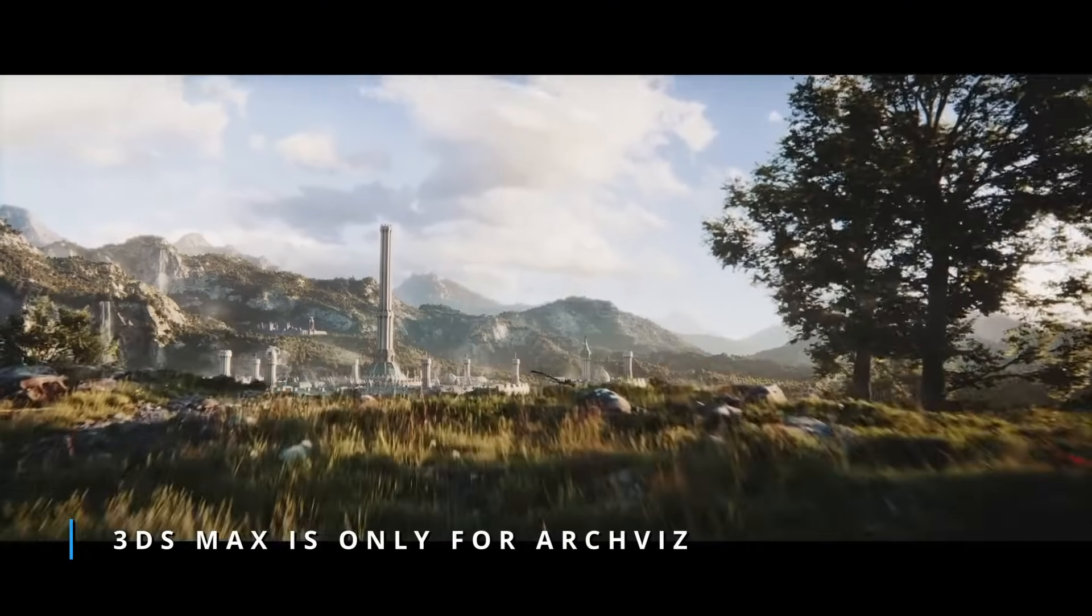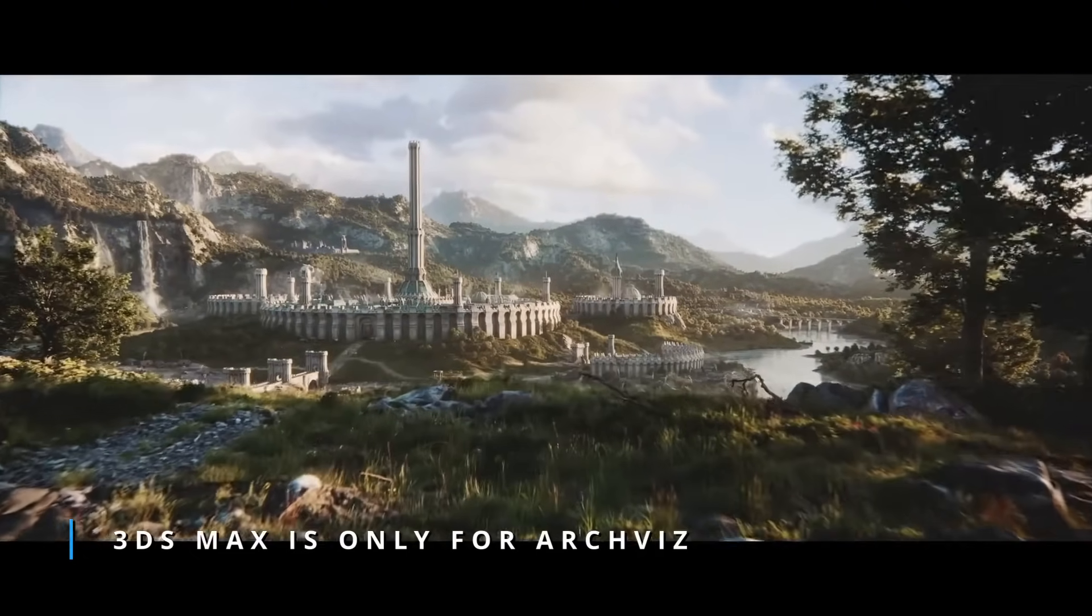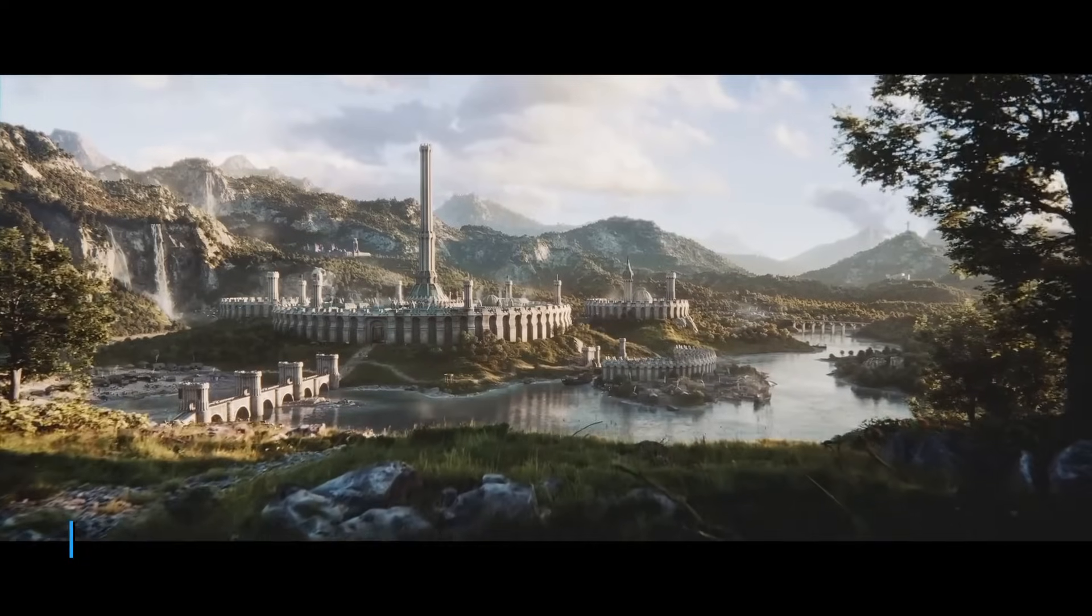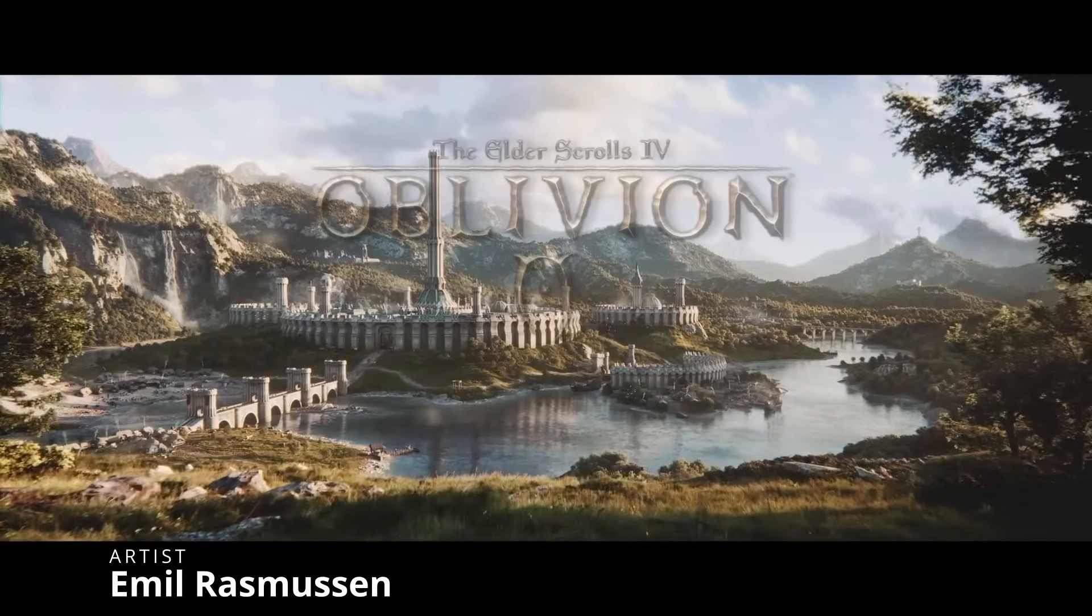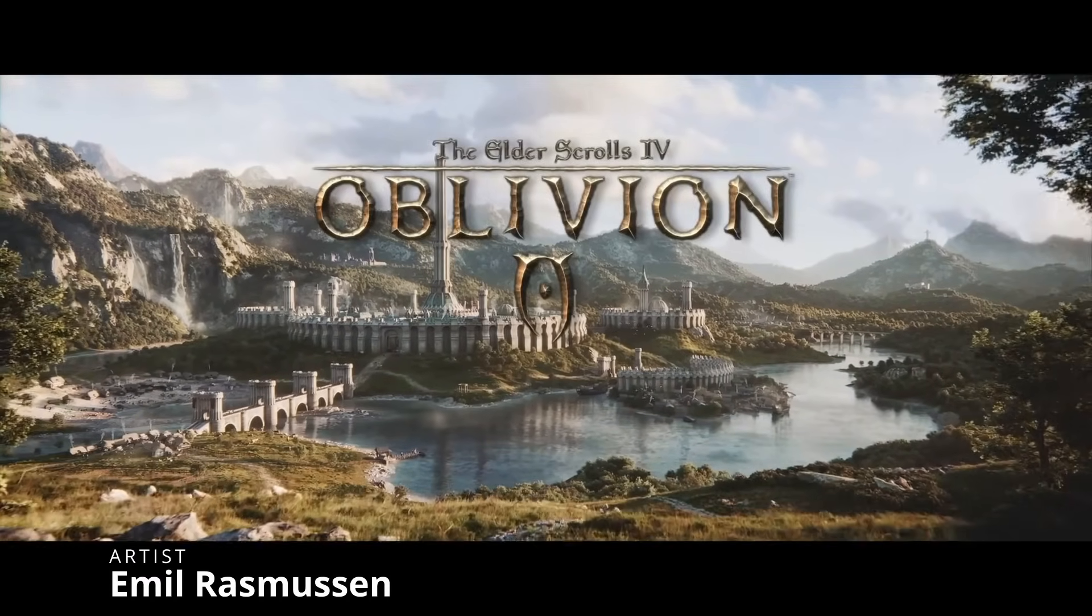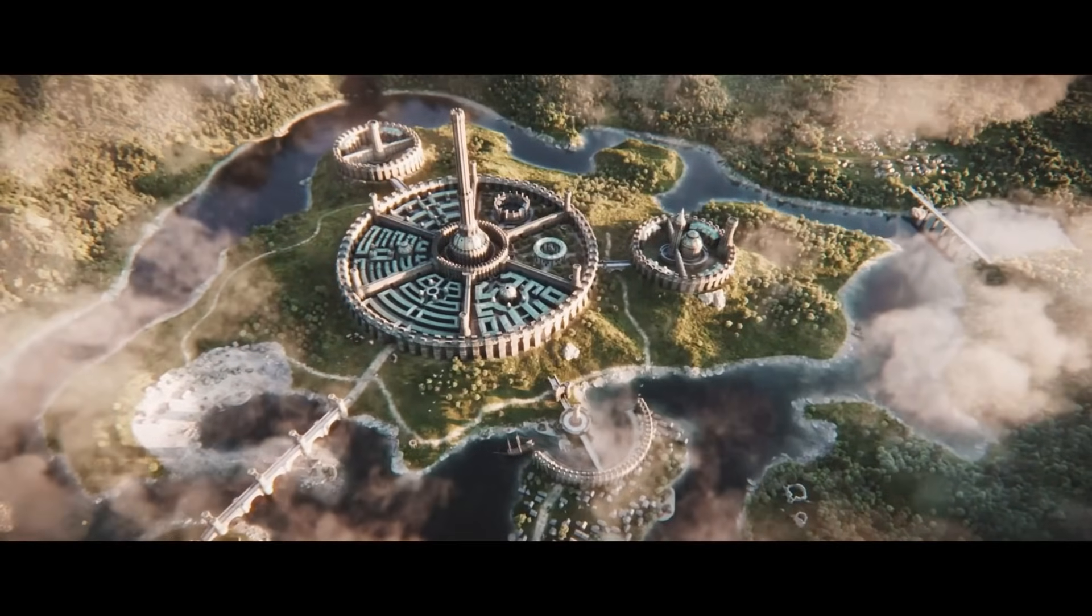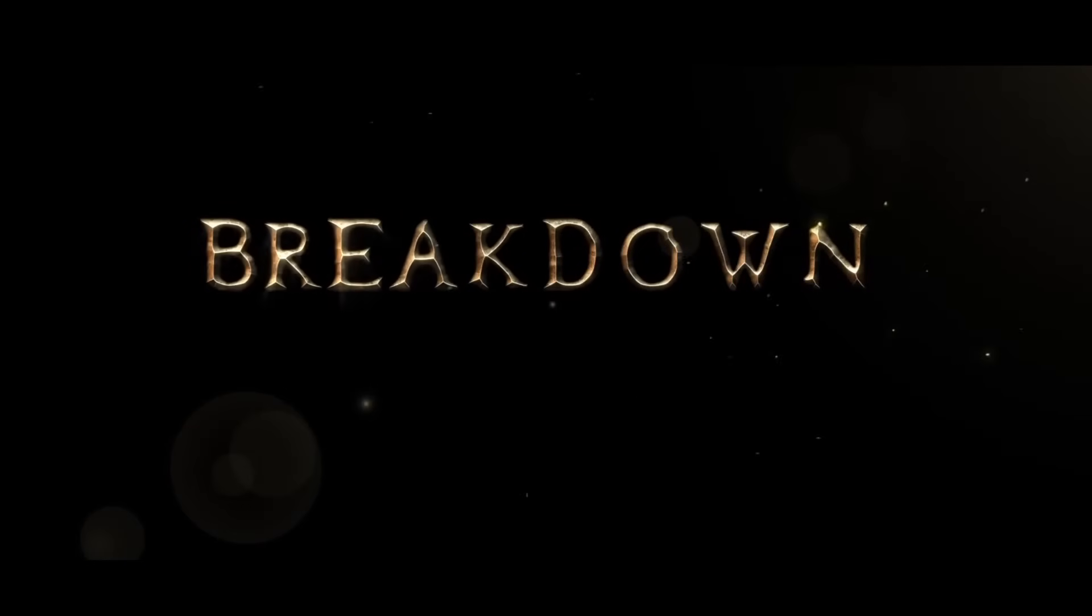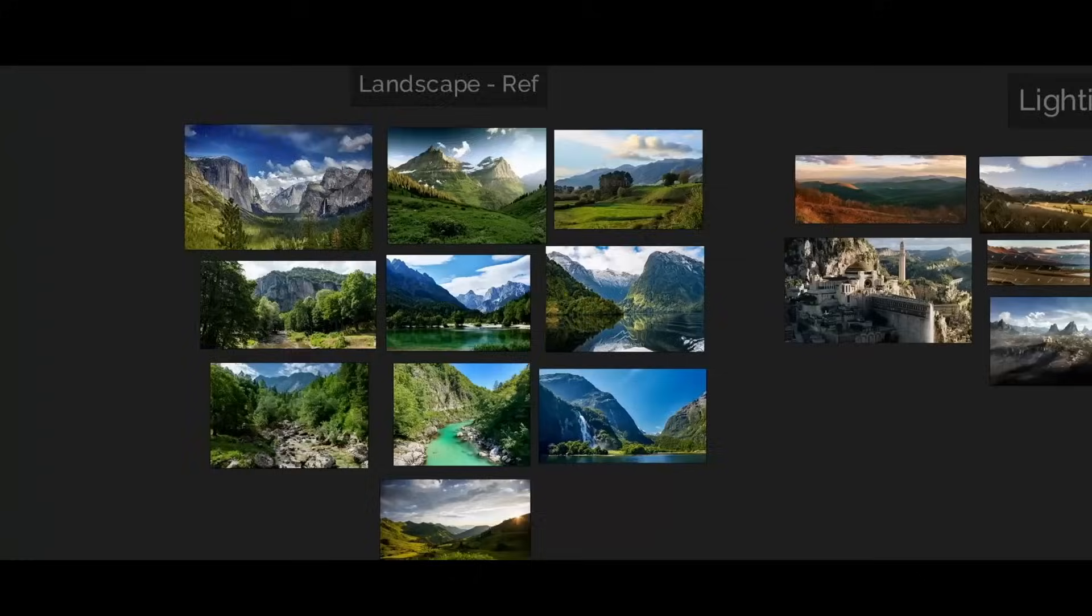And with this, we start the section '3ds Max is only for Archbiz,' because Emil Rasmussen shared on this Discord the amazing environment that he created inspired in The Elder Scrolls IV Oblivion. He created a terrain following my Patreon's tutorial for Typeflow Terrain, and then he keeps improving it in World Creator, and his final result is amazing.